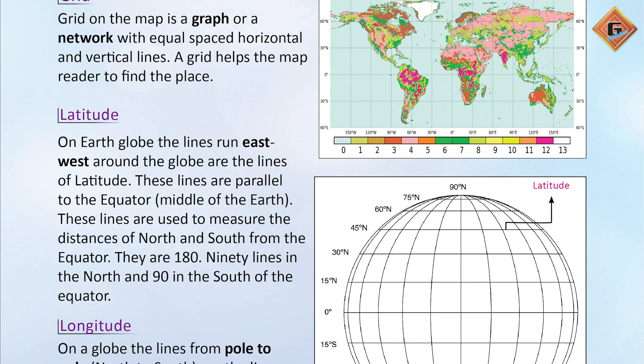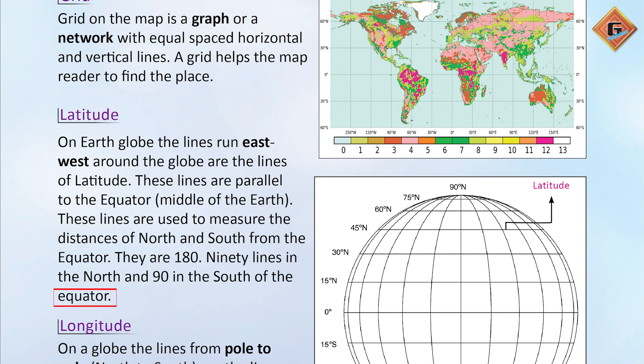There are 180 lines of latitude — 90 lines in the north and 90 lines in the south of the equator.